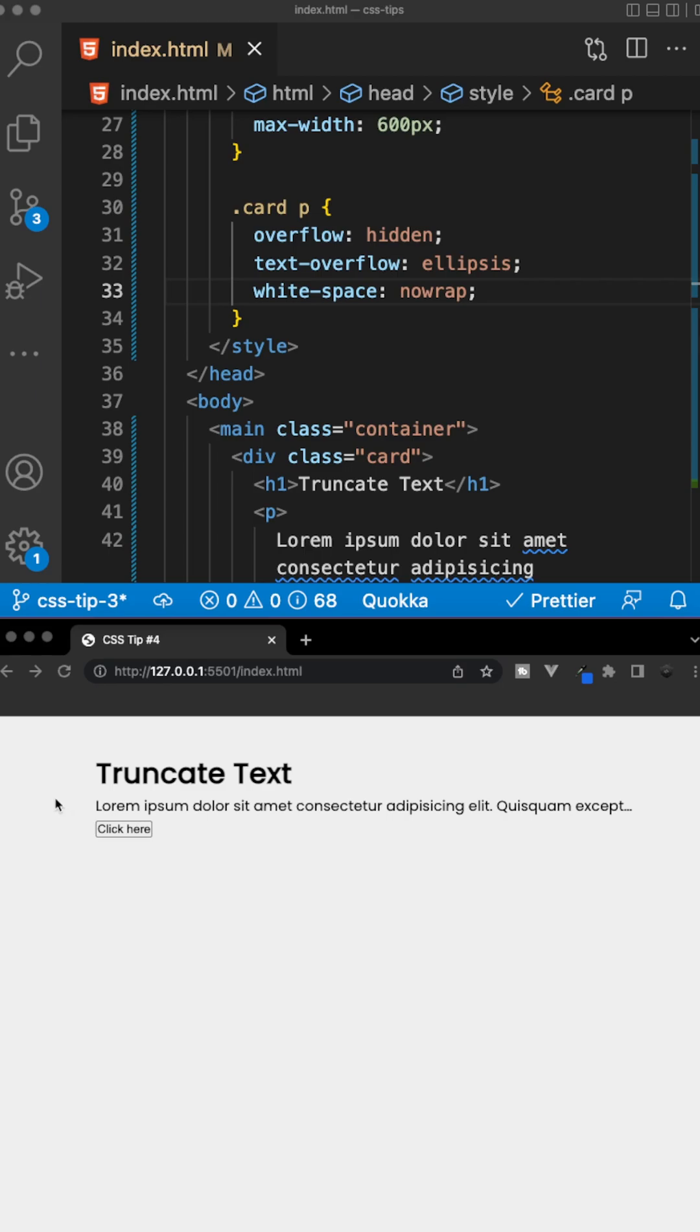And if we save this, as you can see now, the paragraph tag is now shortened to one line, and at the very end, we have these three dots that will be appended.